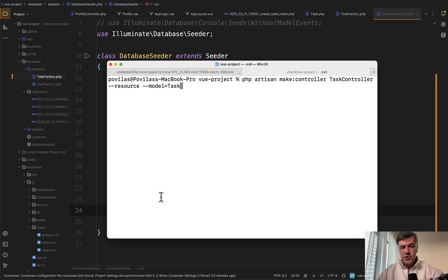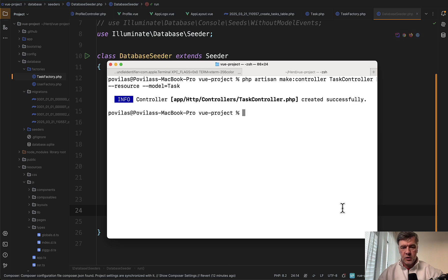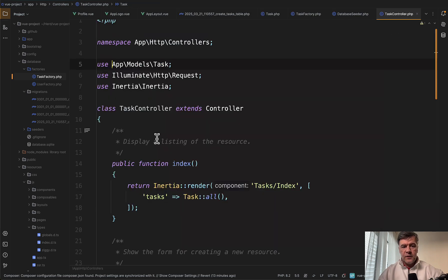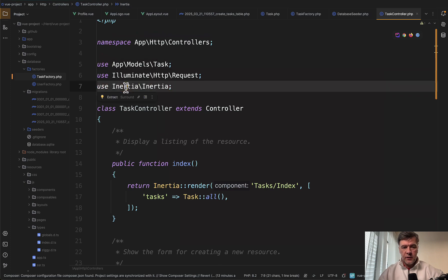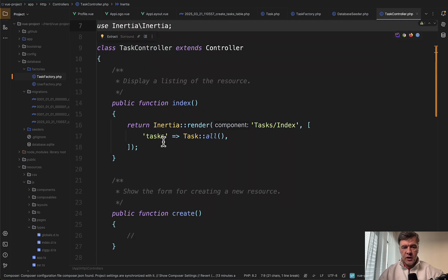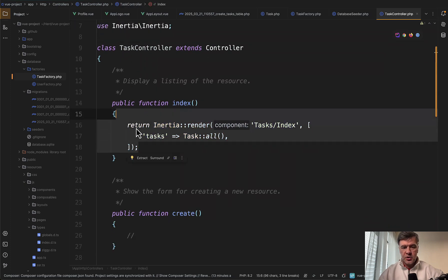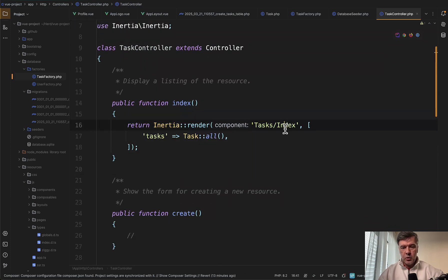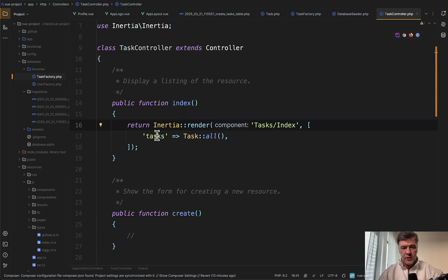Now let's generate a resource controller working with that model task, which would at first return just the table. At first, let's take care of the index and we have Inertia here. Inertia render returns the Vue.js component, which doesn't exist yet. We'll create in a minute with all the tasks from the database.